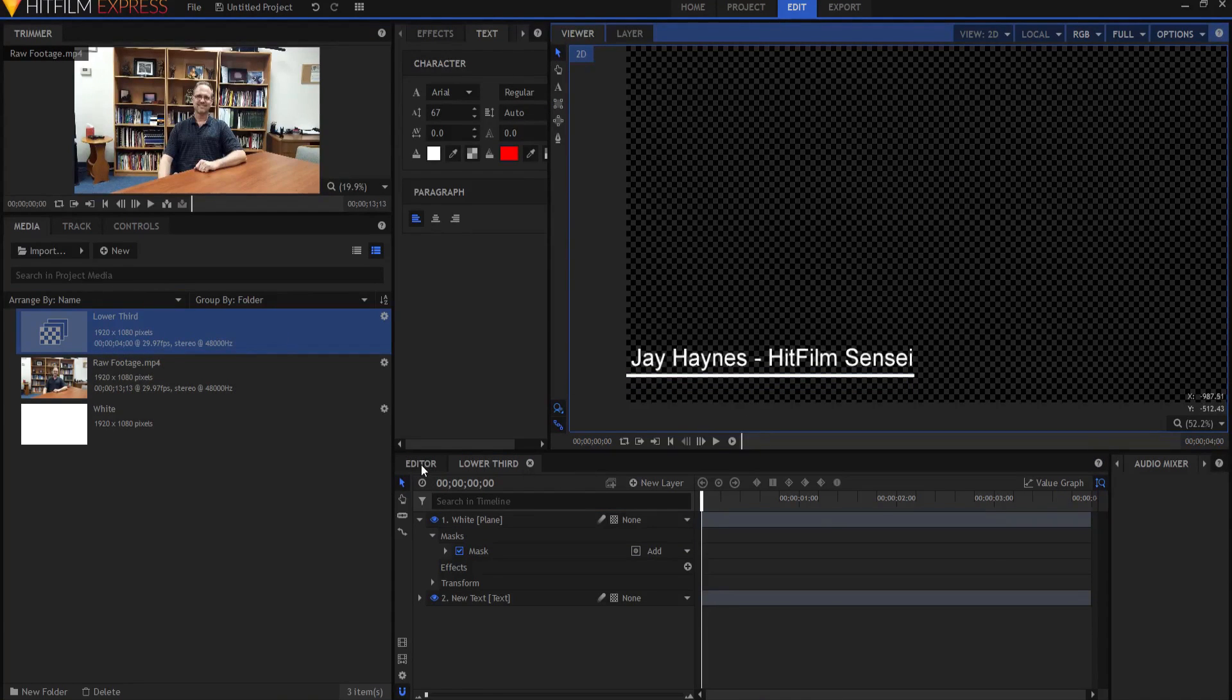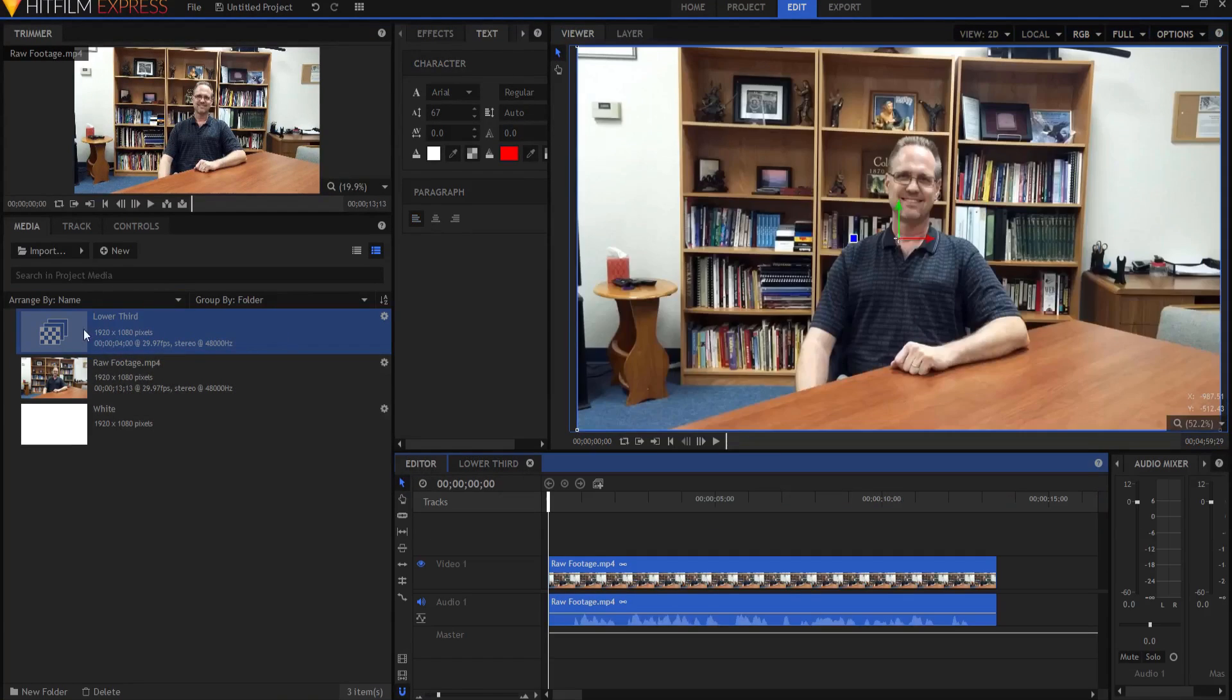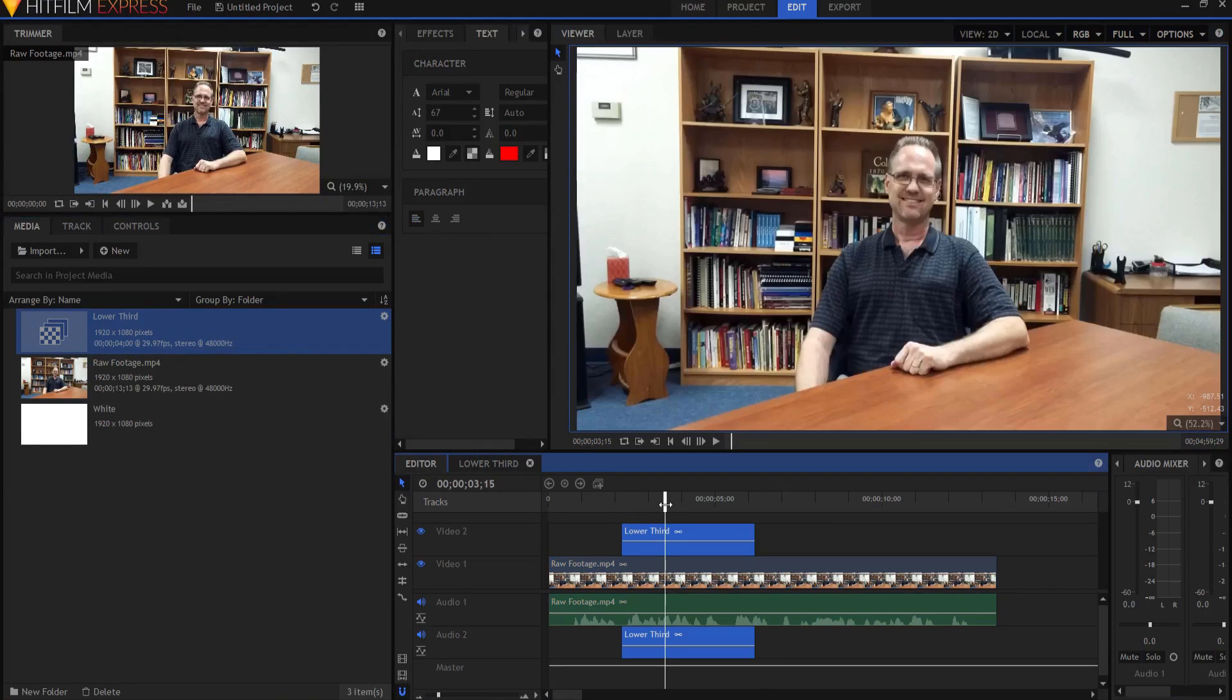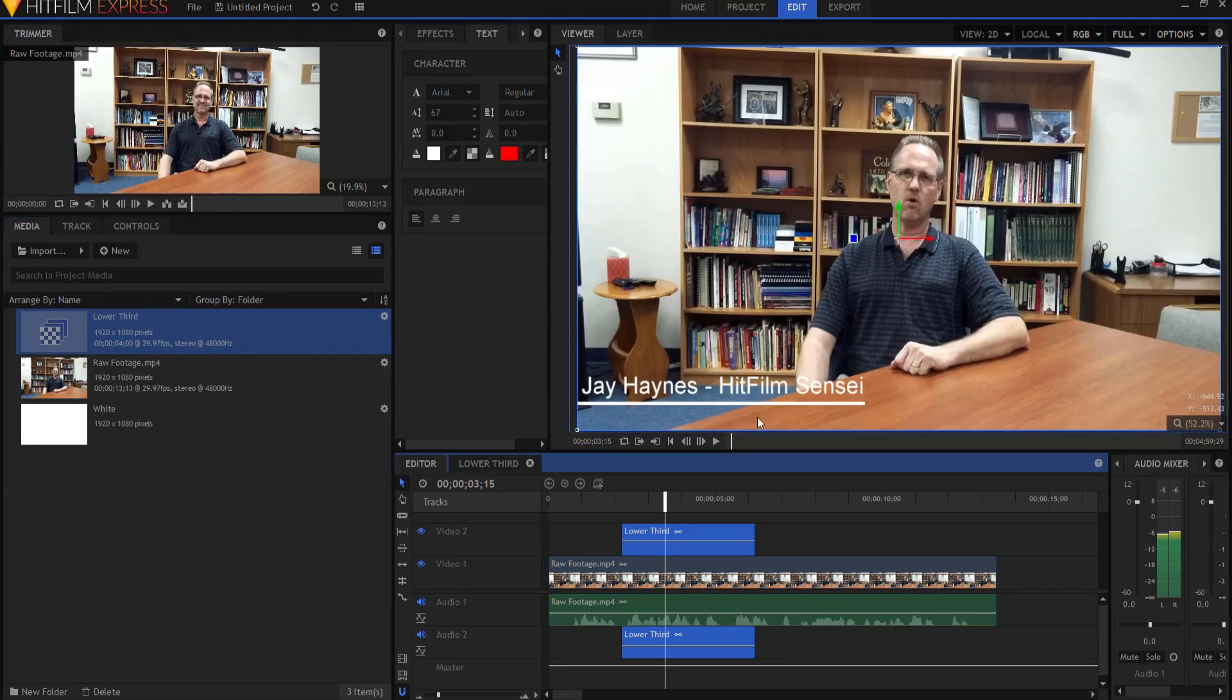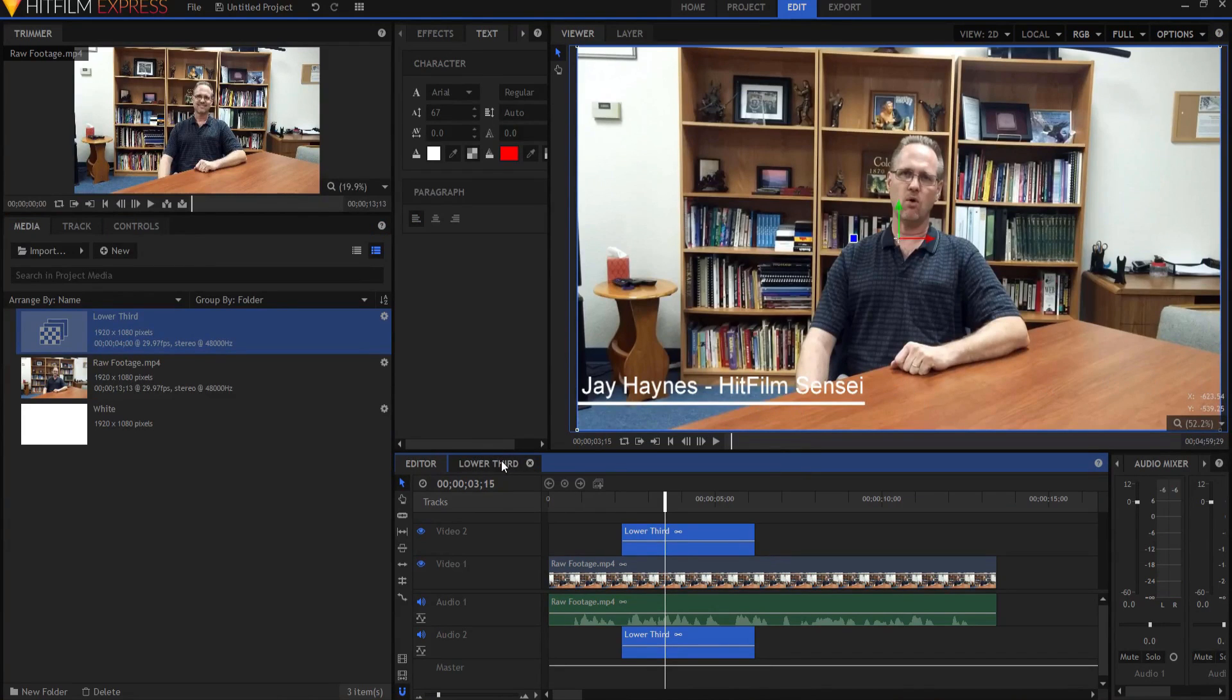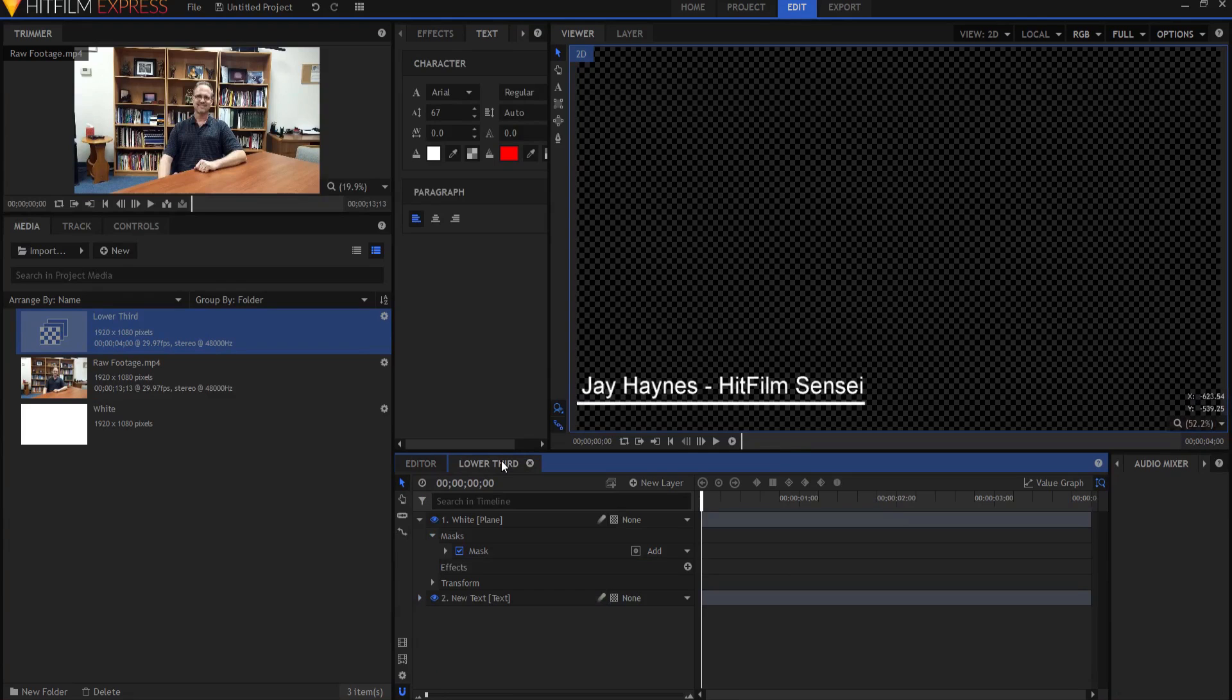Now I'm going to go back out to the editor timeline and I am going to drag this lower third right on here and I'm going to take a look. Yeah, that's pretty good. I think we'll go with that. I could move that around a bit. I could put it over here. I could do whatever. You know, it doesn't really matter. As long as you like it, that's what's important.